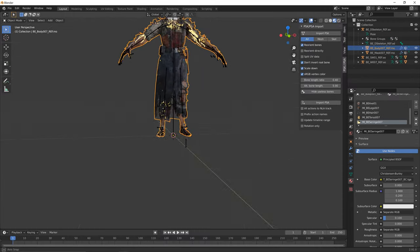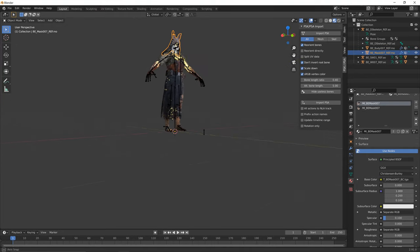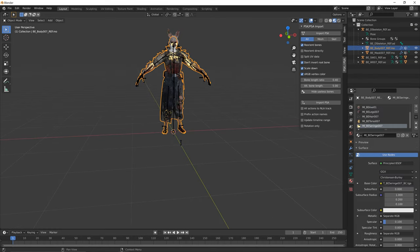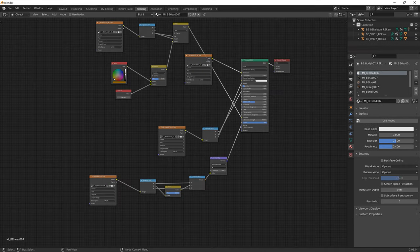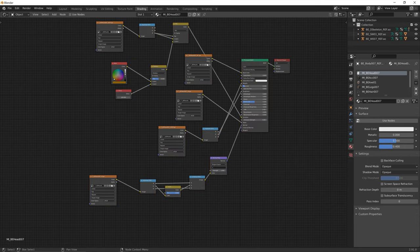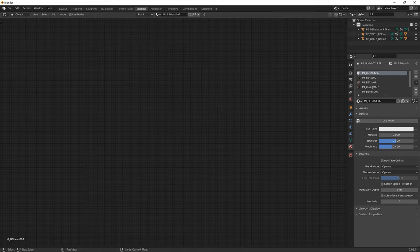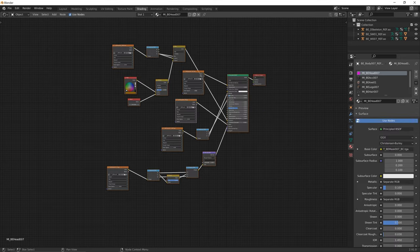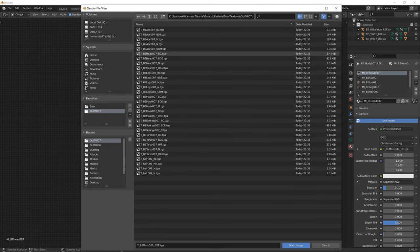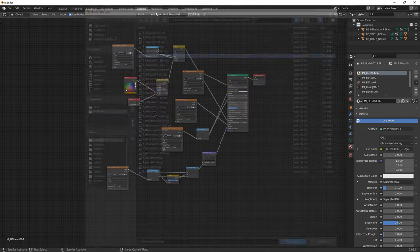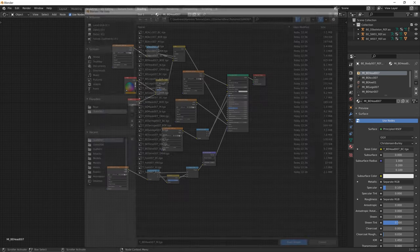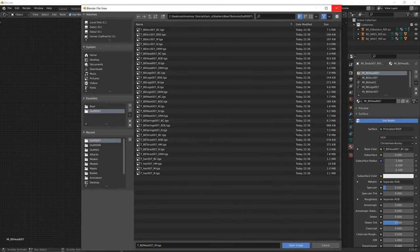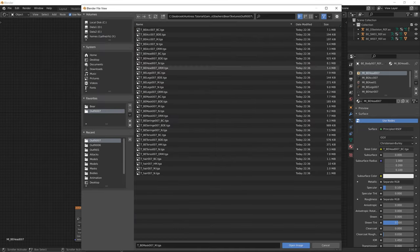Everything is working fine except the face. Going back to fix it: click on the model, go to the shading tab, delete everything, press Use Nodes — that was the issue, I hadn't clicked Use Nodes — then Ctrl+V to paste. Fix the textures: head BDE, head BC, no M file so delete that, head ORM, and head N. Now let's verify everything is textured properly in material preview mode. Just remember that even though it looks shiny in material preview, it's okay — this mode has equal light everywhere which isn't realistic. Make sure specular is 0.1 for everything.